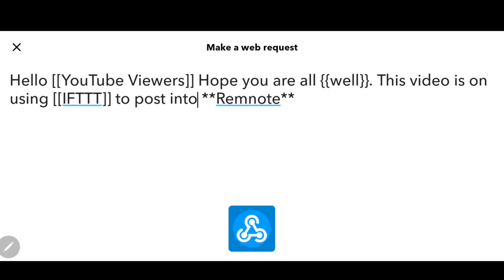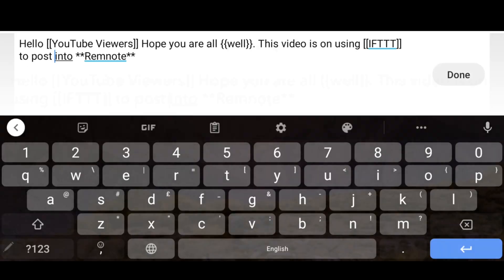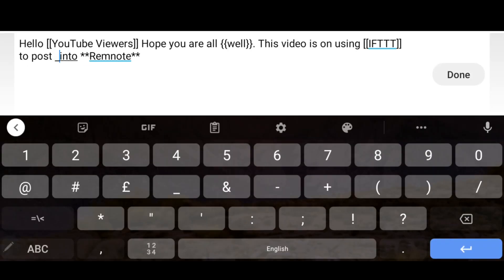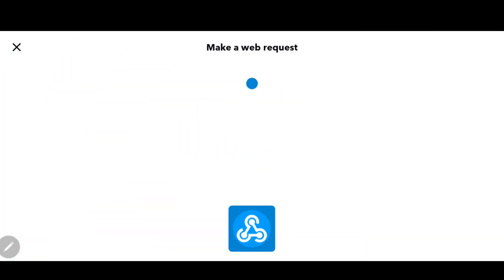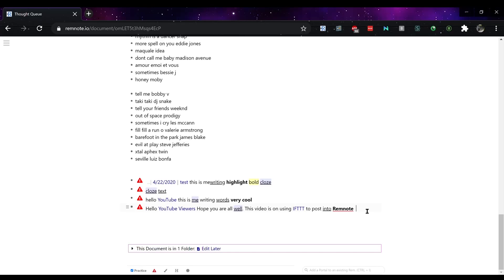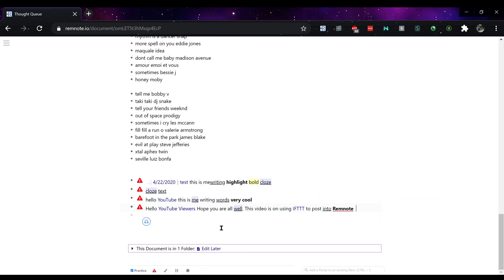So we click on here, already got all of this, we click this symbol here and that has posted straight into RemNote.